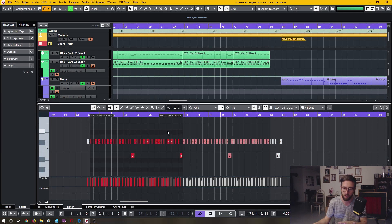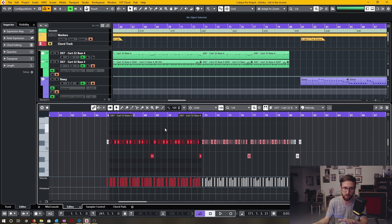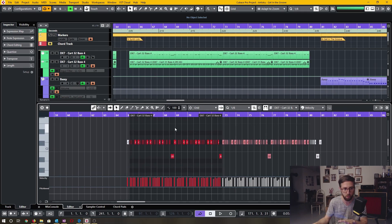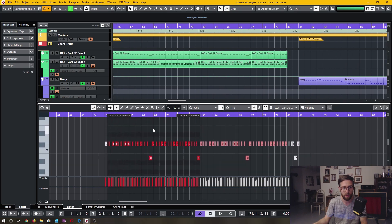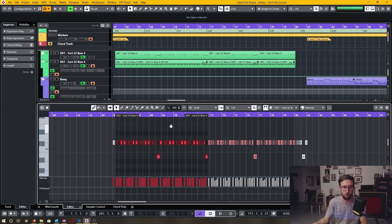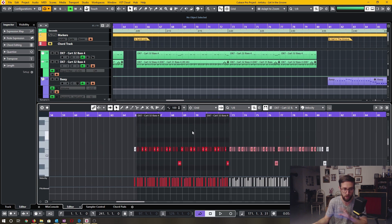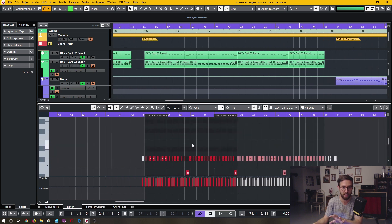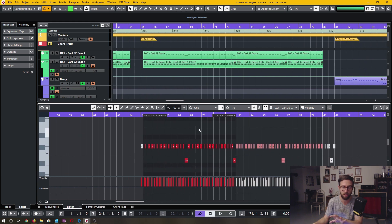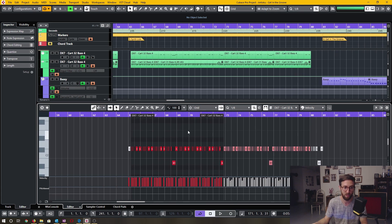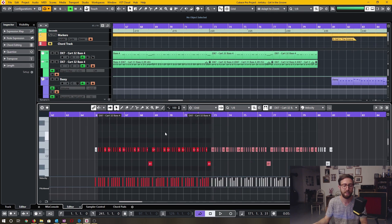First up is the middle scroll wheel button. If you push that down you can grab the screen and then move it wherever you want. I use this all the time.